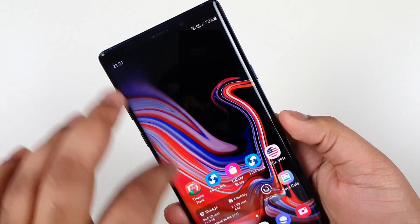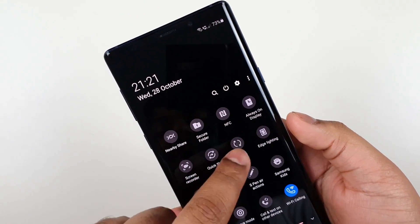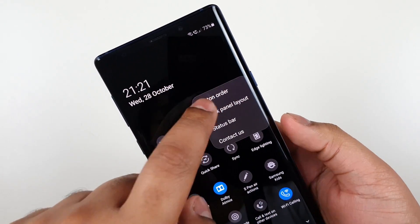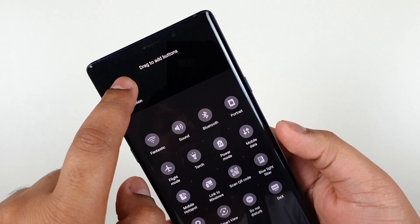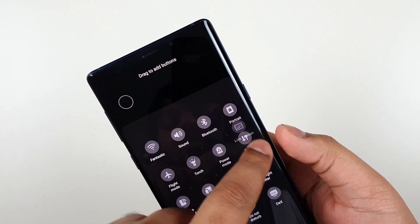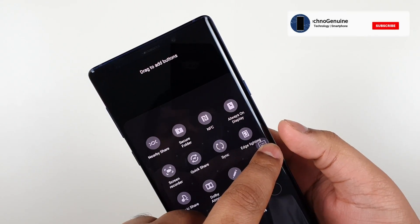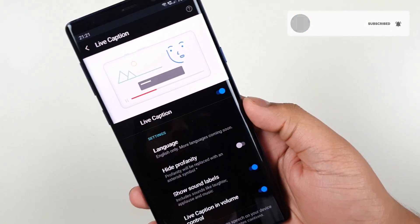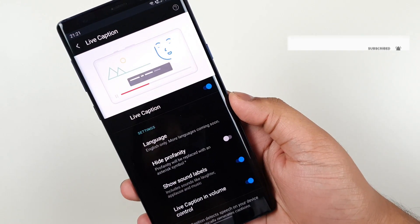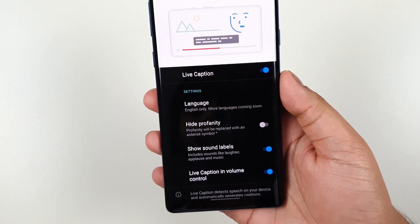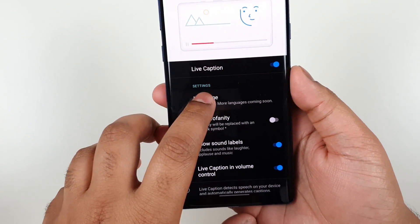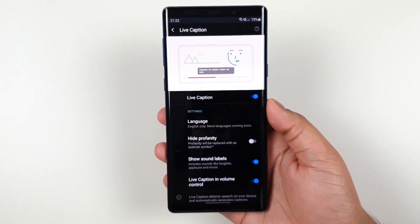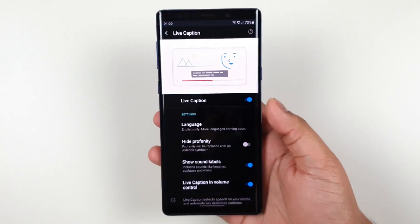Now let's launch the live caption and drag it somewhere there. From the settings we can see the only available language is English. You can hide the profanity and nothing much.